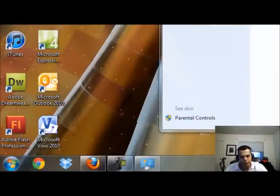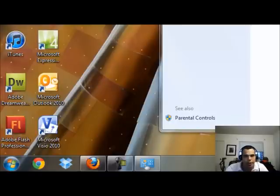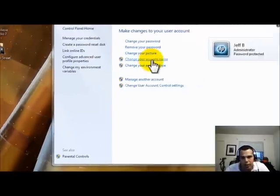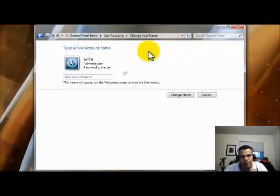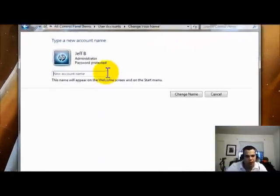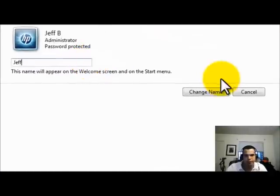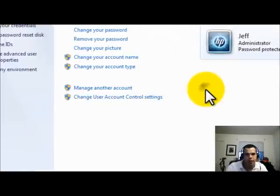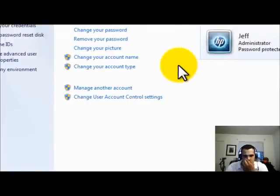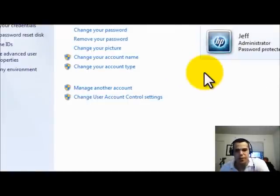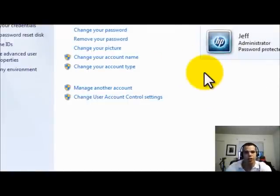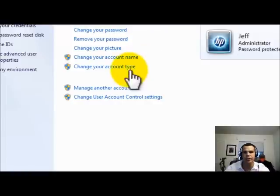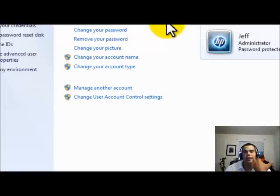But I can't lock it because we're in the middle of the video. So I'm going to go ahead back and do a change your account name and I'm going to change it back to Jeff. I'll also, since this was a very short one, I'll show you how to create another account as well.